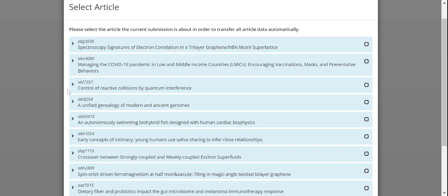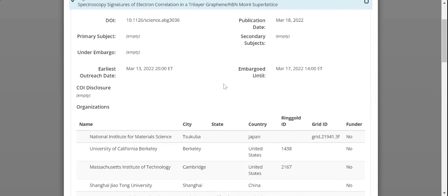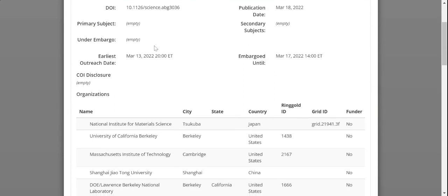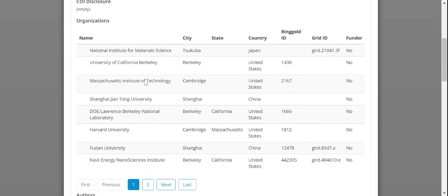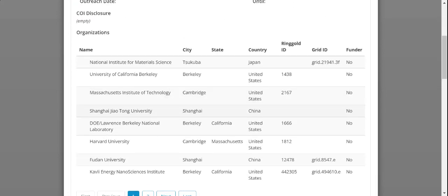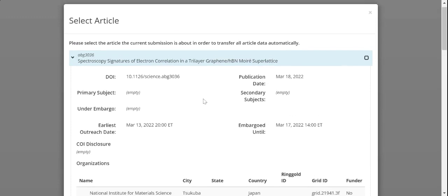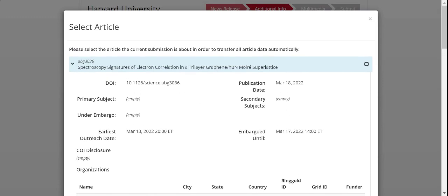To view additional details about a given paper, click on the arrow button at the far left. This will expand the view to show you additional details such as the DOI, any publication or embargo dates, as well as the full author list, and any other details as available.